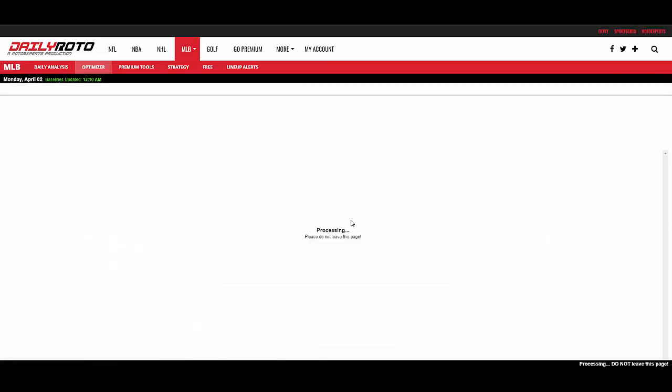When it runs, you'll get this screen that says Processing, please do not leave the page. This will take, on average, you know, one to two minutes as it kind of generates all the lineups. Maximum is four minutes. If it's gone beyond four minutes, then it's simply stuck and you might want to restart. But in general, we're going to be around one to two minutes on this processing page and kind of working through all the different lineup combinations that we have.